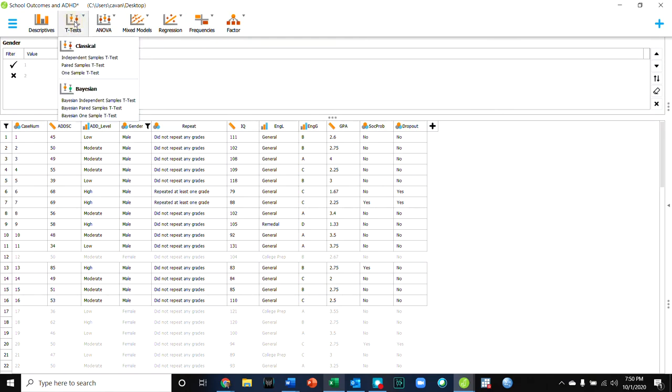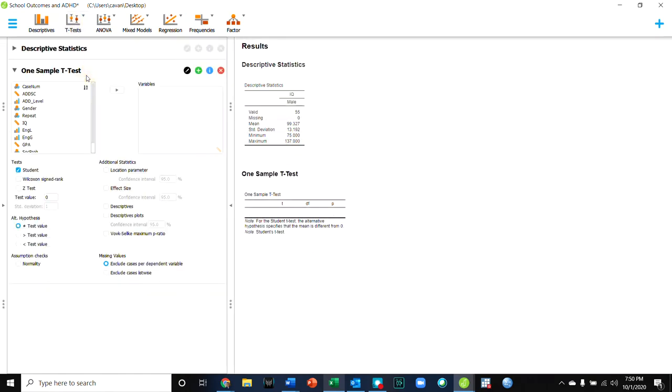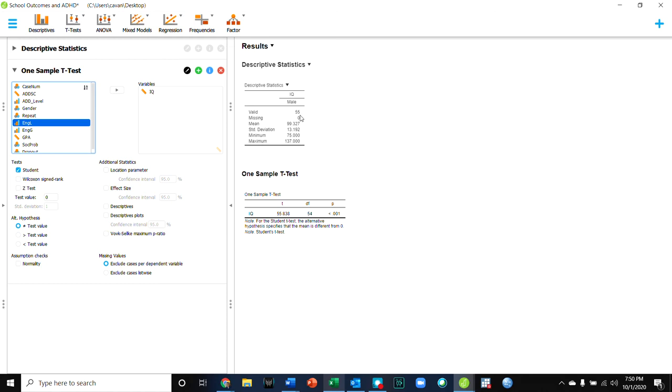So when I now go to do a one sample t-test and I say want to analyze IQ, I will get my 54 degrees of freedom, which indicates that this is just for the 54 males in my sample. And so there I have that result.